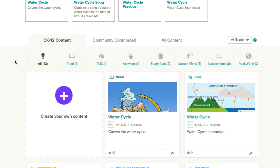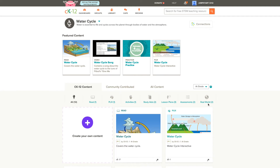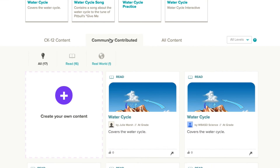If you look below at all of the CK12 content, you can see that in addition to the featured content, there are other resources such as activities, study aids, lesson plans, and even real world applications for this content. In addition to the CK12 content, you could click on the community contributed tab and this would show you variations of different reads that other people have used, customized, and then chosen to republish to our site.